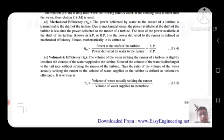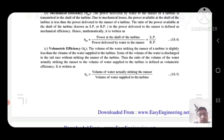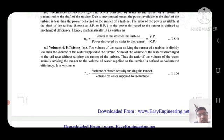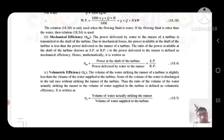Mechanical efficiency: the power delivered by water to the runner of a turbine is transmitted to the shaft of the turbine. Due to mechanical losses, the power available at the shaft of the turbine is less than the power delivered to the runner. The ratio of power available at the shaft of a turbine to the power delivered to the runner is defined as mechanical efficiency. Mathematically, mechanical efficiency = power at shaft of turbine / power developed by water to the runner.